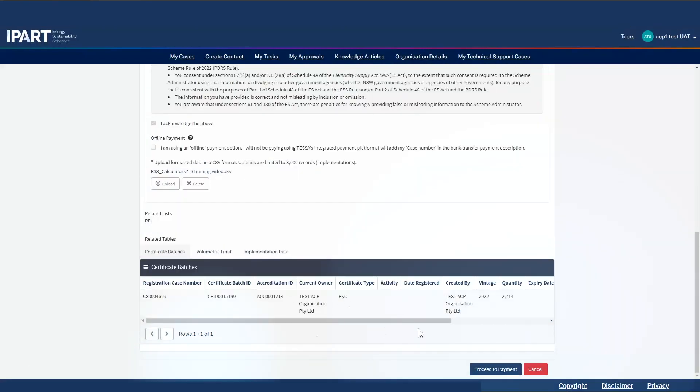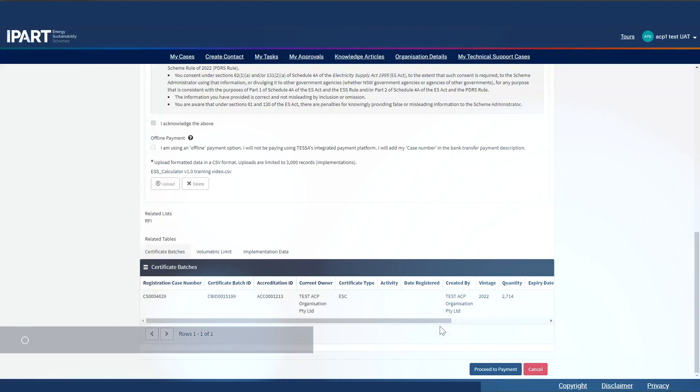What happens next? Since I did not select a pre-registration audit, nor did I tick offline payment, if I am happy to proceed, I can now pay the registration fee. So I'll click on proceed to payment.